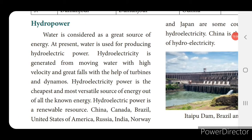Next we will see about hydropower. The word hydro means water. Water is also considered a great source of energy. At present, water is used for producing hydroelectric power — the electricity produced from water is called hydroelectric power. Hydroelectricity is generated from moving water with high velocity and great falls with the help of turbines and dynamos.